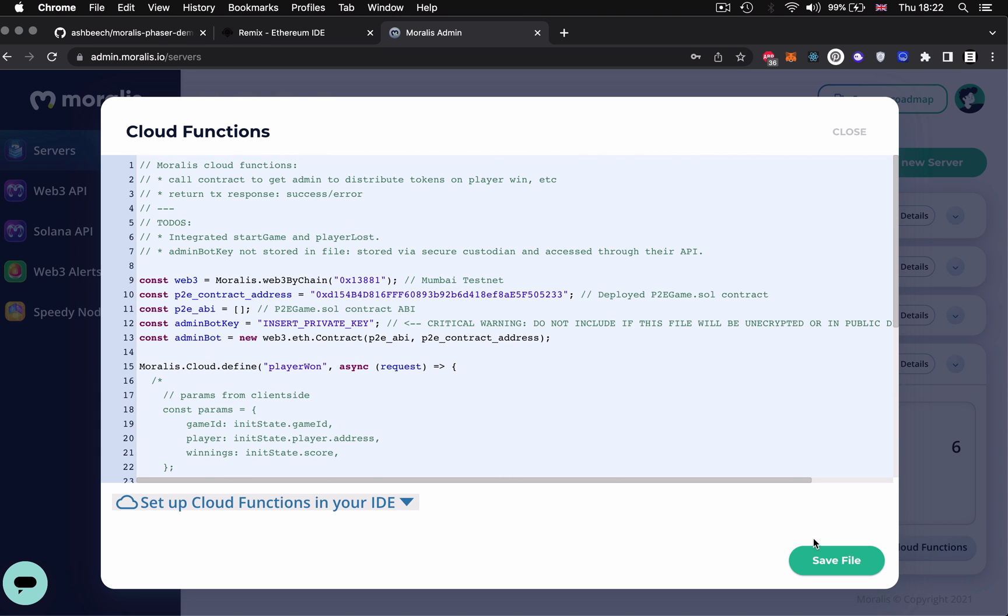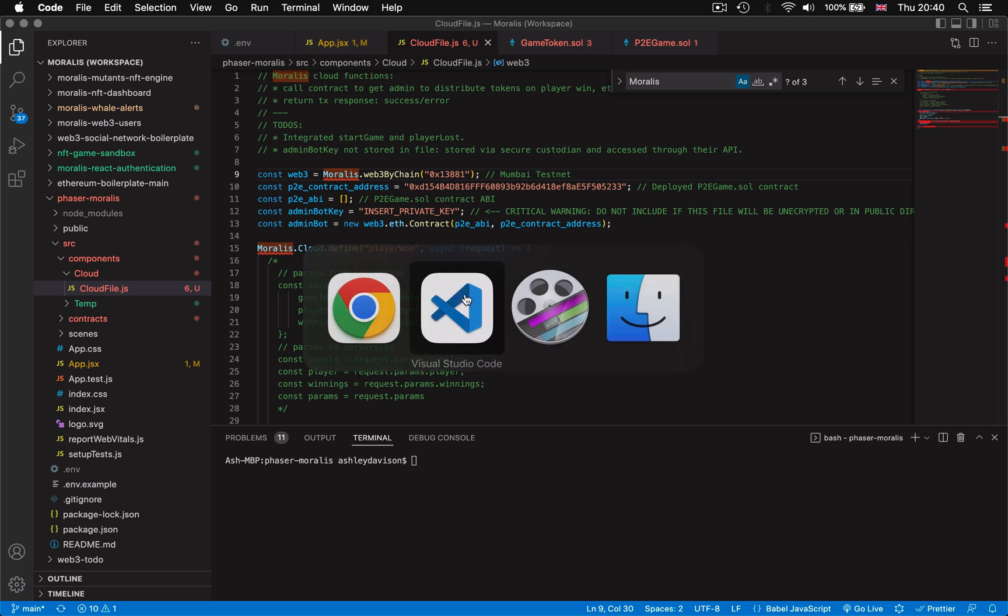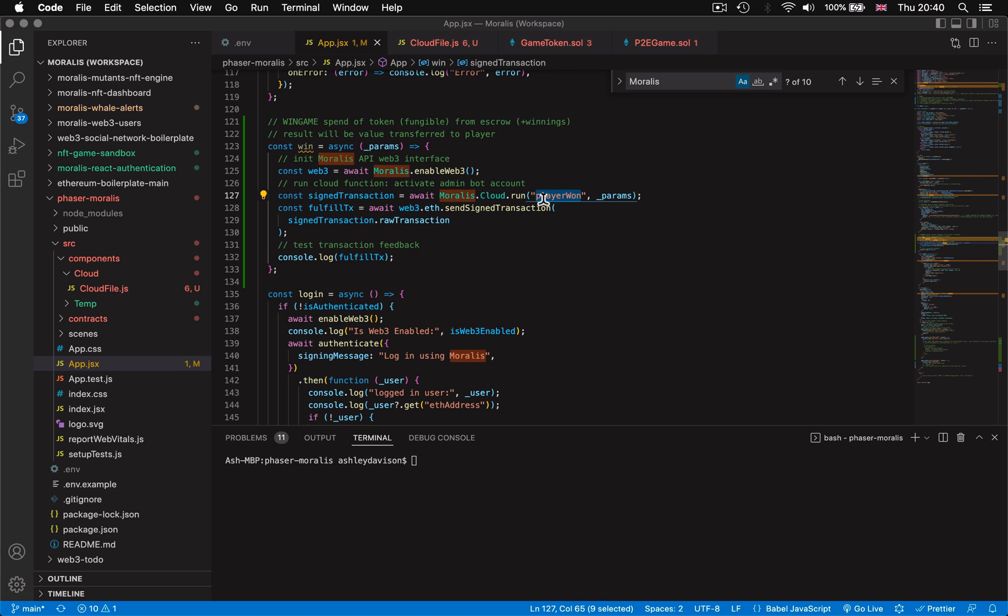Now in the front end in the code base of our game in app.jsx we're going to be utilizing these cloud functions through the Morales's API morales.cloud.run passing in the function along with the parameters. This cloud function is run once an event within the phaser game is triggered.